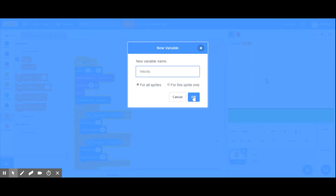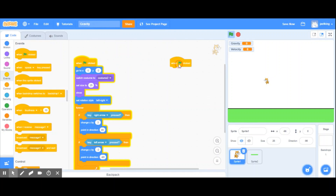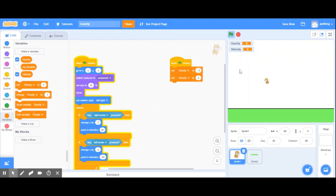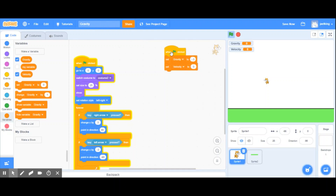Velocity is the speed at which something moves, and gravity is a constant force. We're going to go to Events and grab the green flag block. The first things we want to do is set gravity — I'll set it to negative 0.3 — and set velocity to zero.